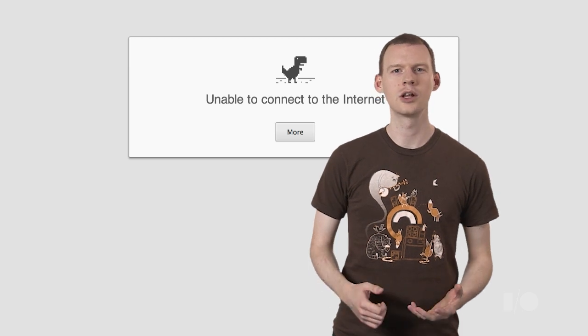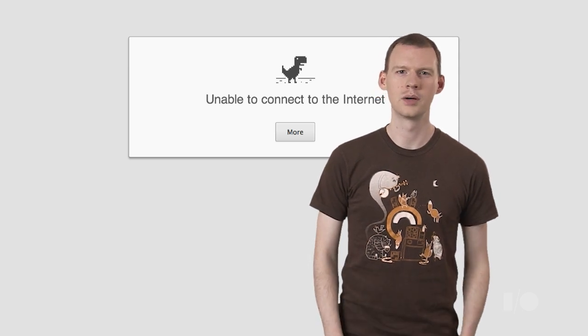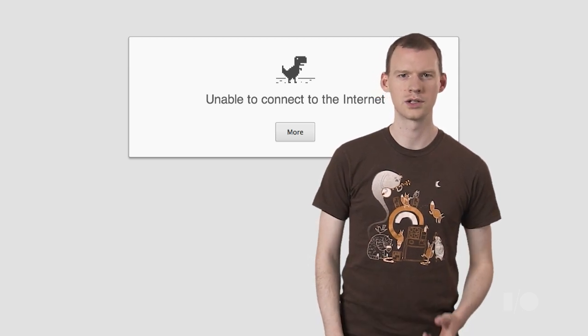Network connectivity is a single point of failure when it comes to user experience on the web. When connectivity is bad, user experience is bad. When connectivity is gone, user experience is gone.